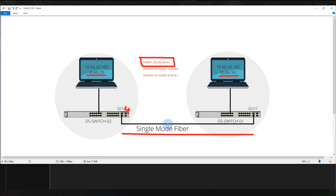Remember, this is for Cisco switches. You can apply this on any switch, but the commands I'm using here will vary on different types of switches such as Juniper or Aruba — the commands won't be the same, but the philosophy is the same. Let's go back to the switches and see how we can configure the trunk ports so VLAN 20 can reach VLAN 10 and vice versa.